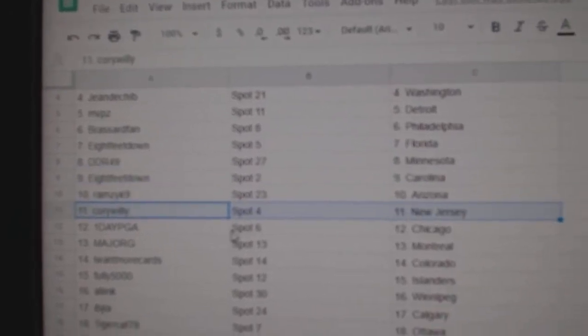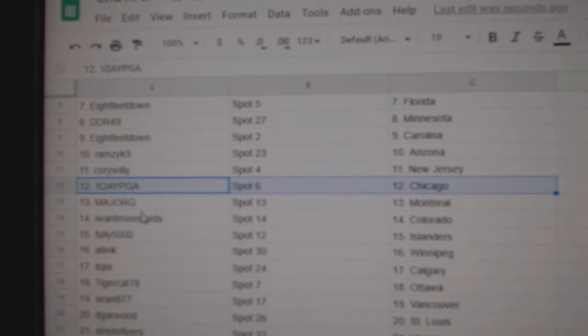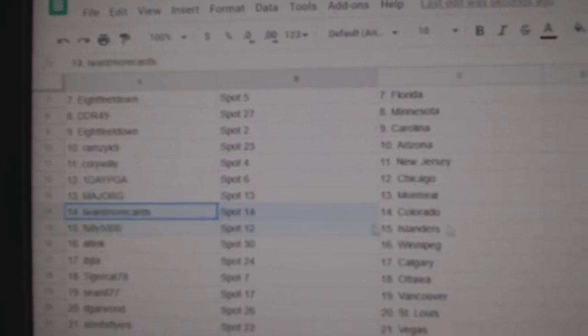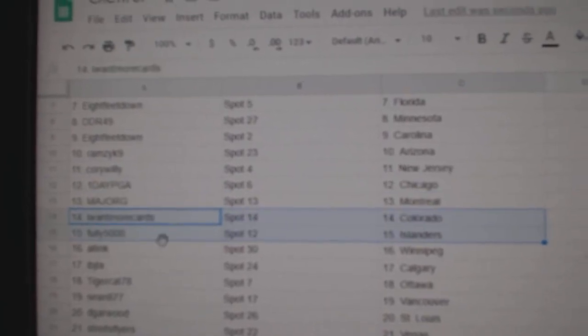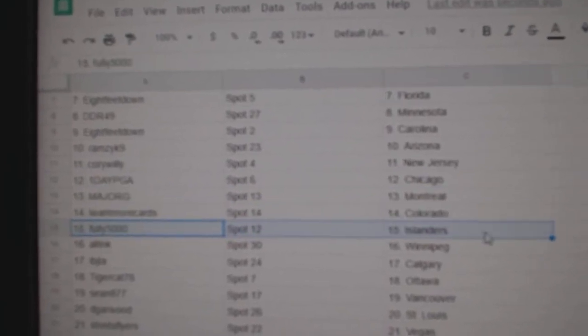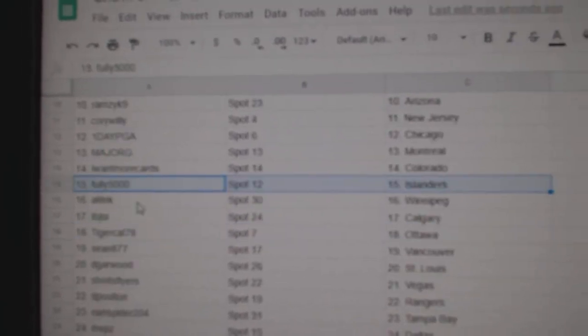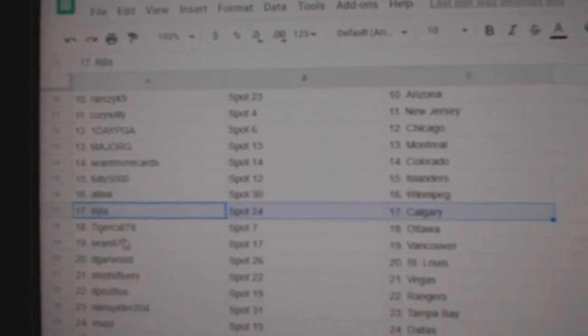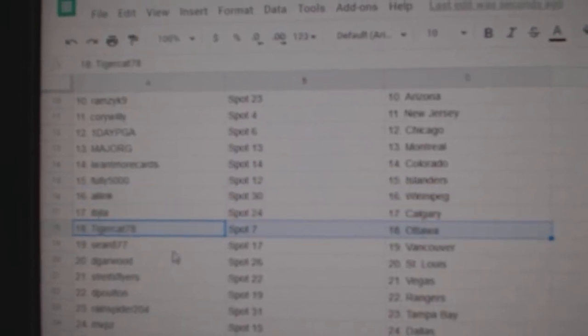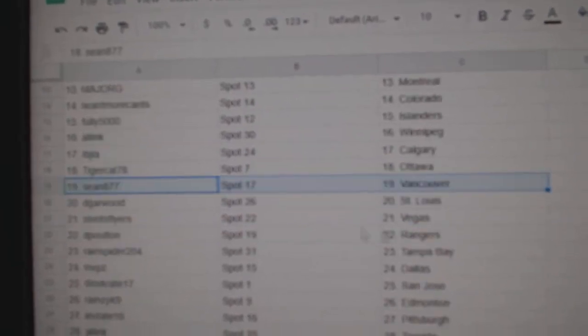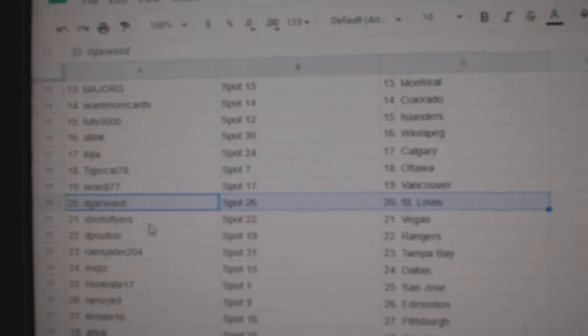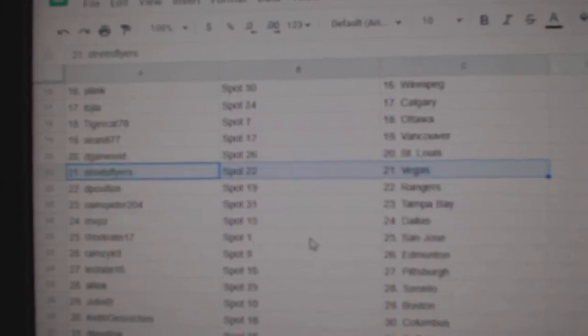Corey Willie's got New Jersey, One Day PGA's got Chicago, Major's got Montreal, I Want More Colorado, fully 5,000 Islanders, All-Ink Winnipeg, Ivy J Calgary, Tigers got Ottawa, Sean's got Vancouver, Garwood's got St. Louis, Vegas goes to Strikes.